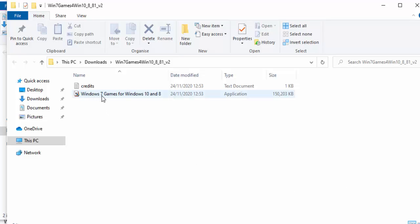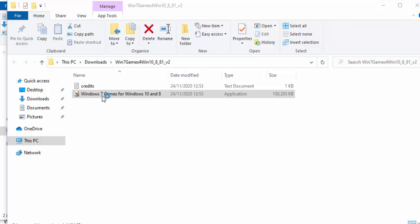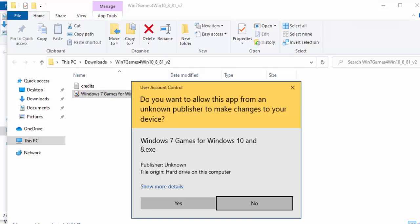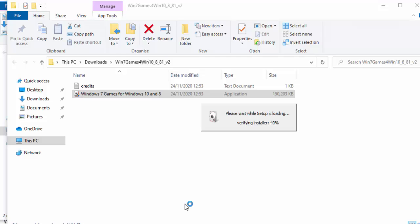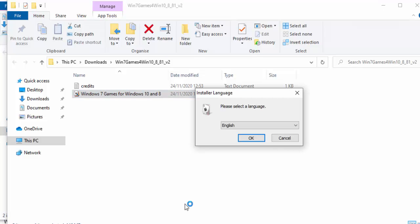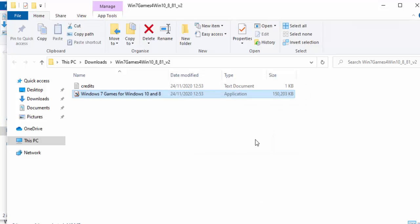Once the extraction box has disappeared, move your mouse over 'Win 7 Games for Windows 10' and double left click on it. Nothing might happen for a little while — just be patient. Then you'll see a prompt: 'Do you want to allow this app from an unknown publisher to make changes to your device?' Move your mouse over Yes and left click once. After a short wait, you'll see a language selection screen. Select your language and left click OK.